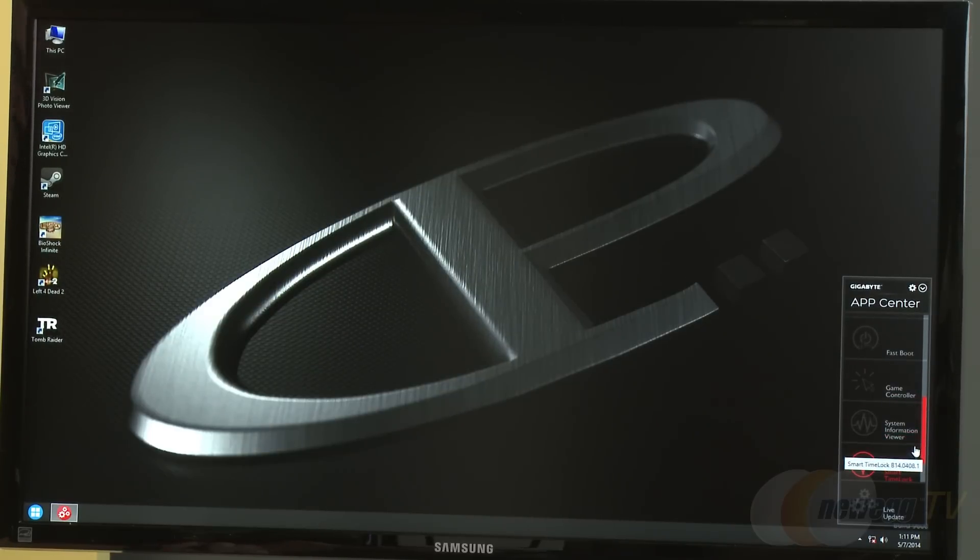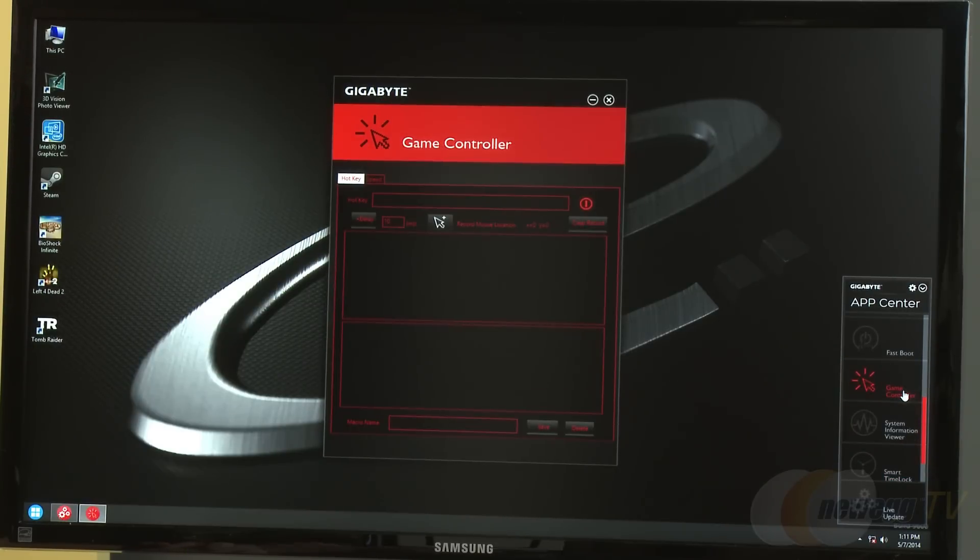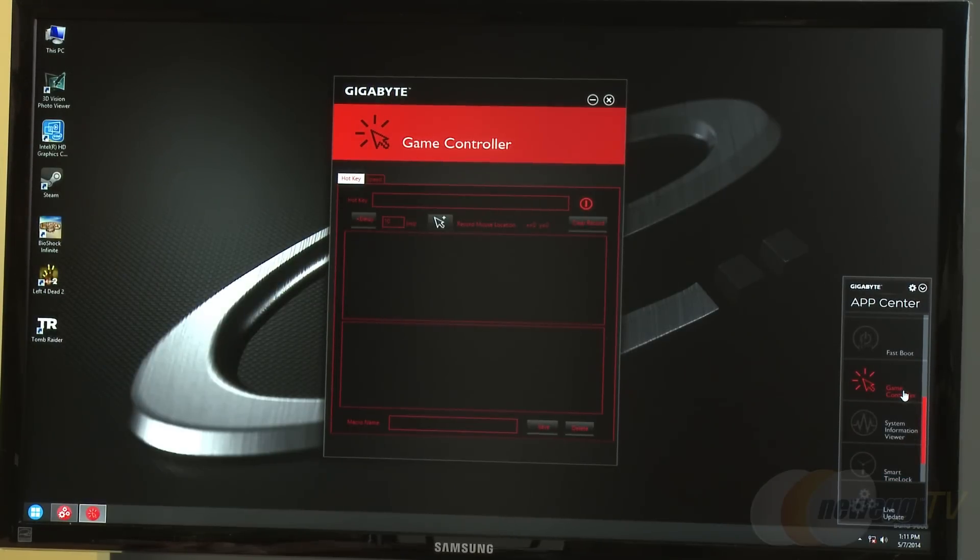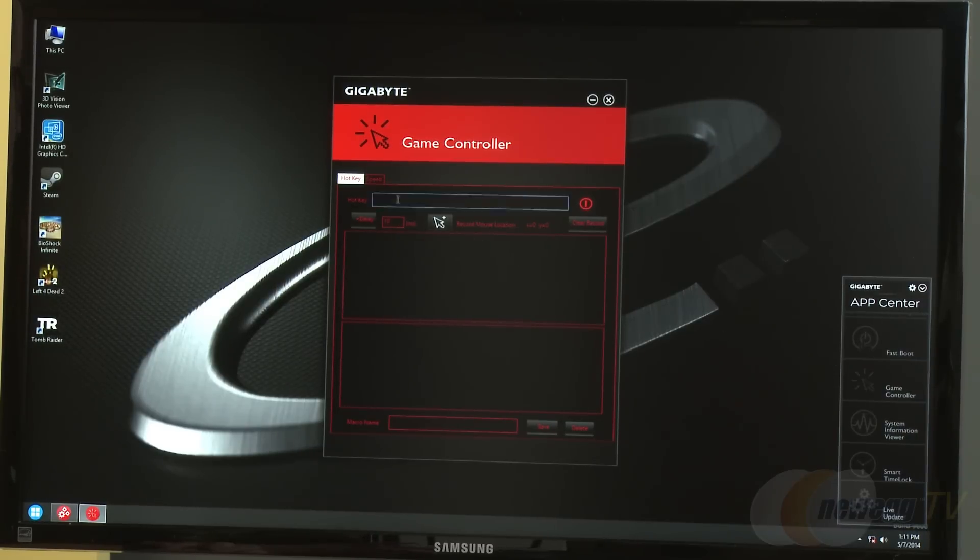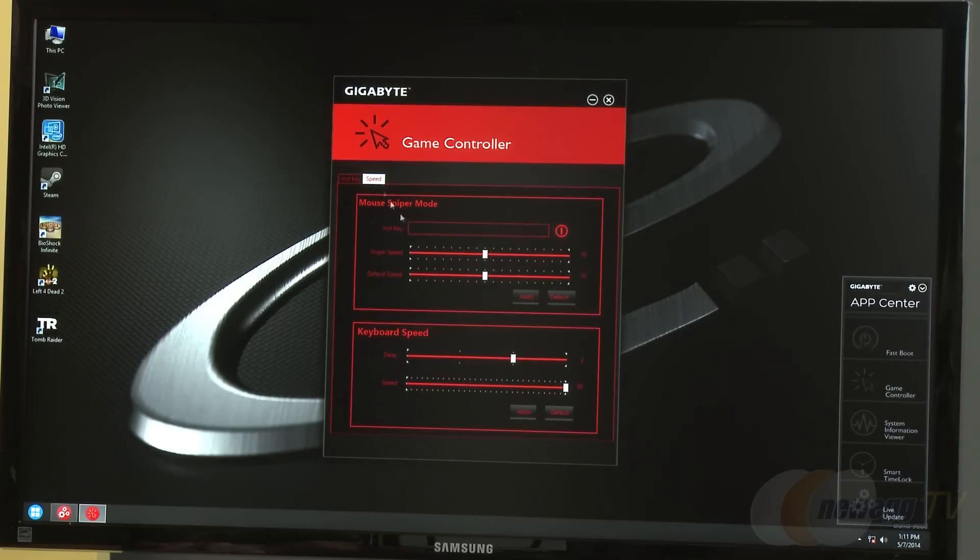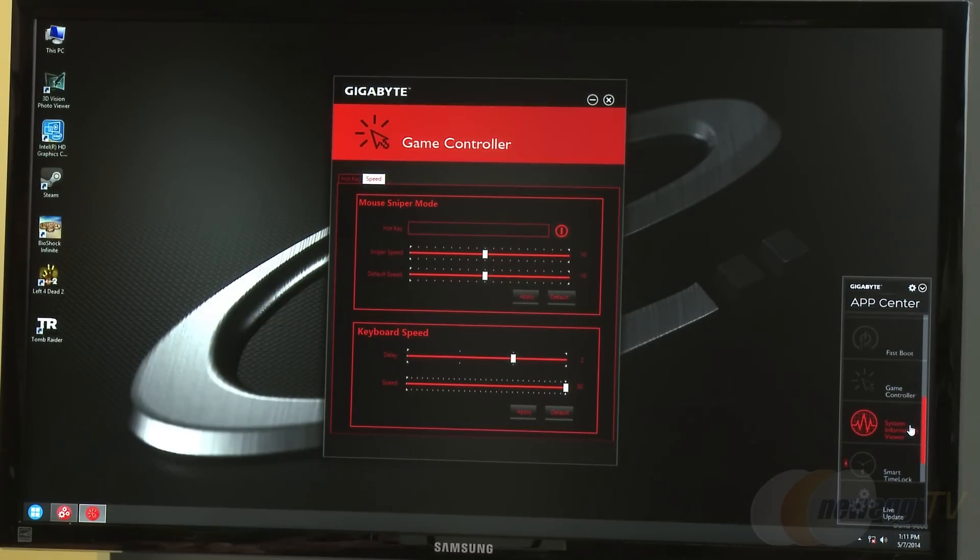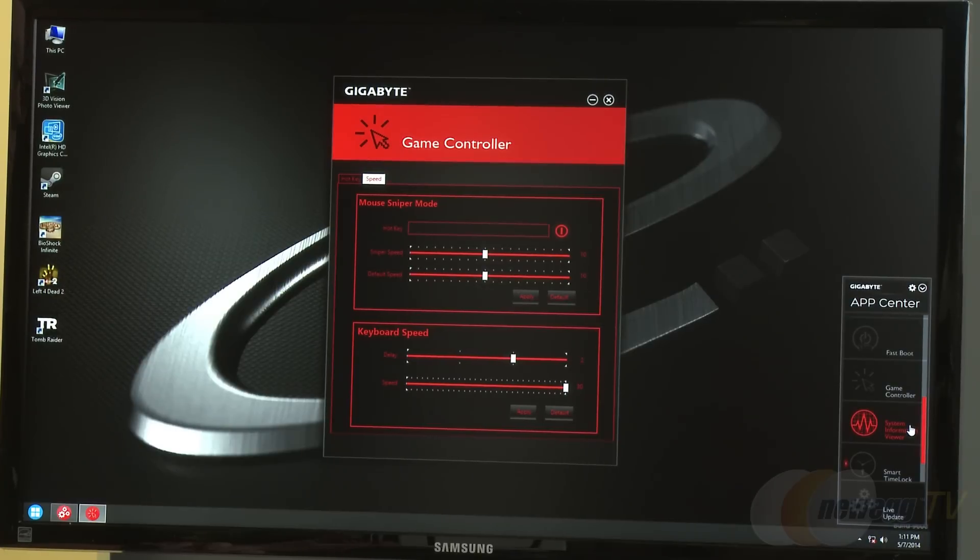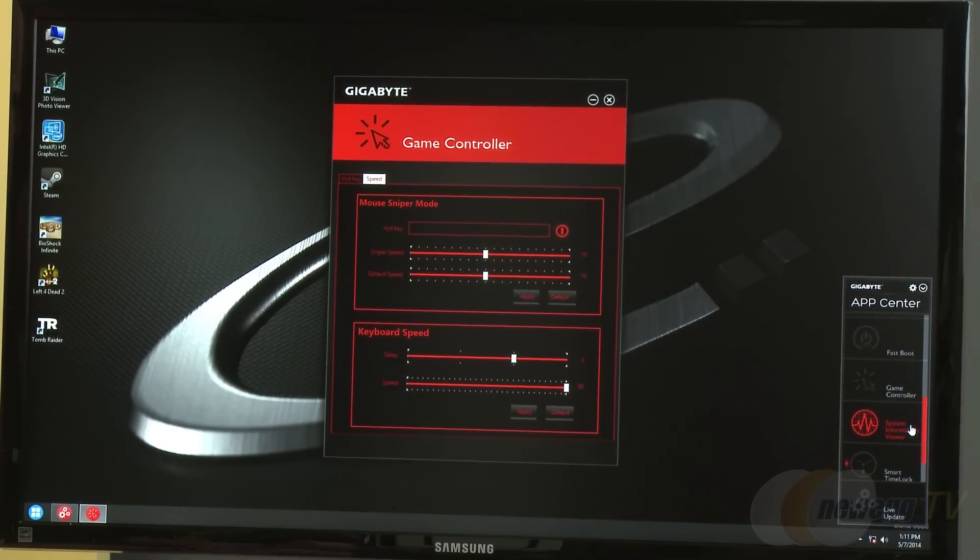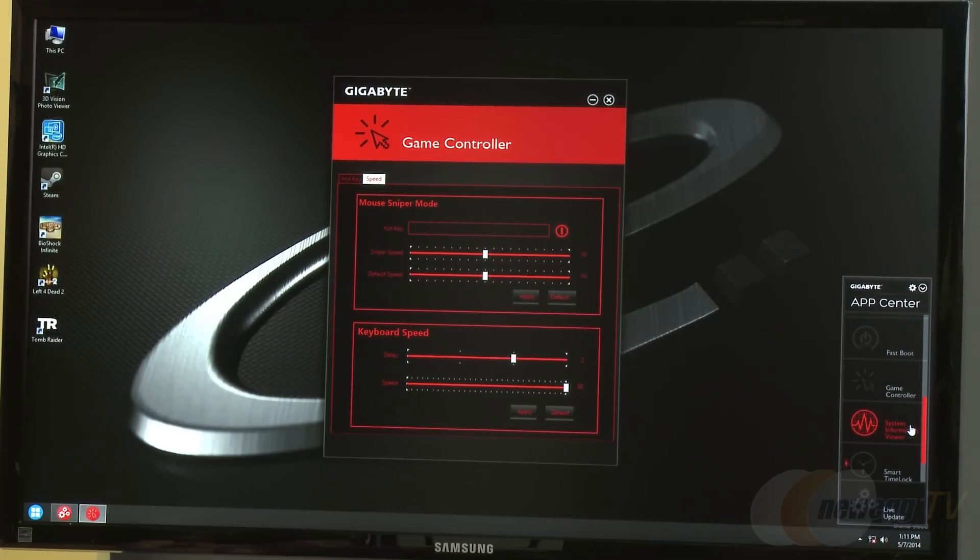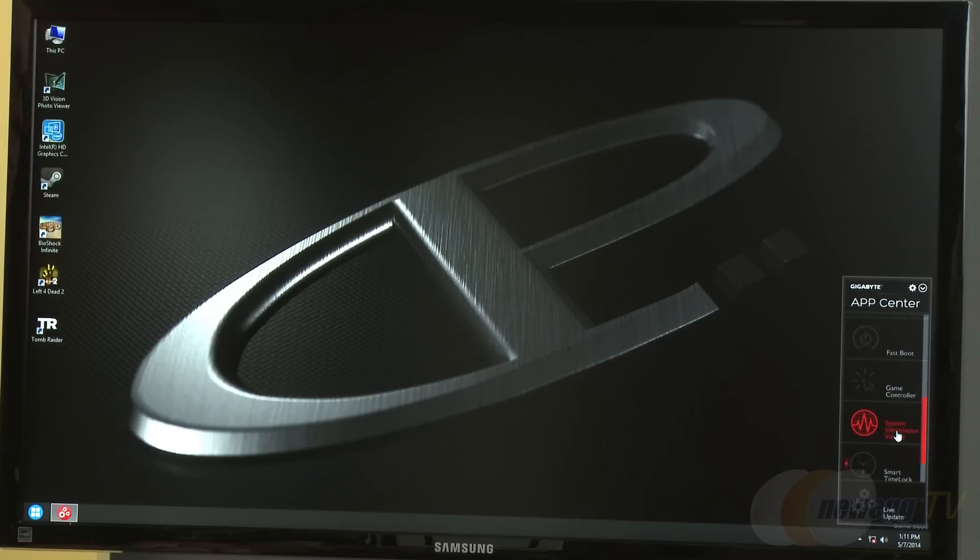Two new features include Game Controller, which allows macro keys if you don't have a fancy keyboard or mouse. There's also sniper mode for your mouse and keyboard settings for first person shooters. This slows down your speed so you can have more exact and precise shots. You can map it to a keyboard key, hold it down, and it goes into sniper mode.